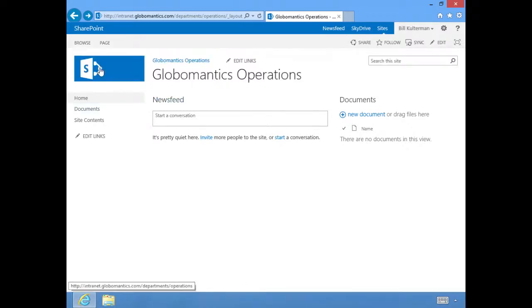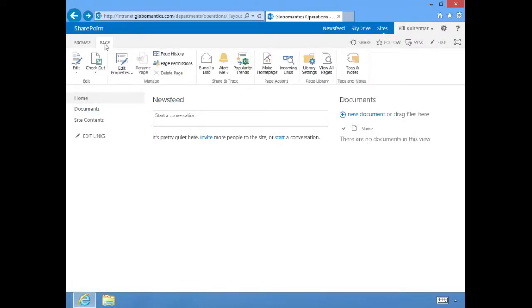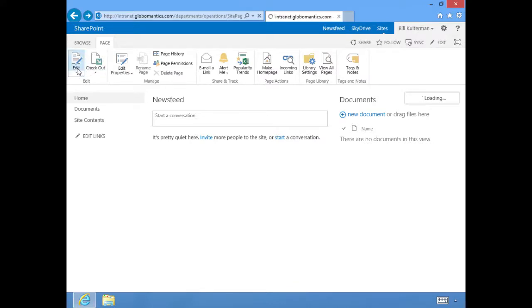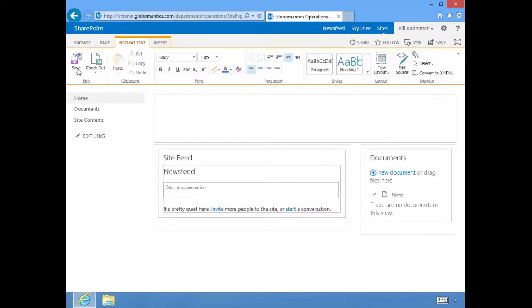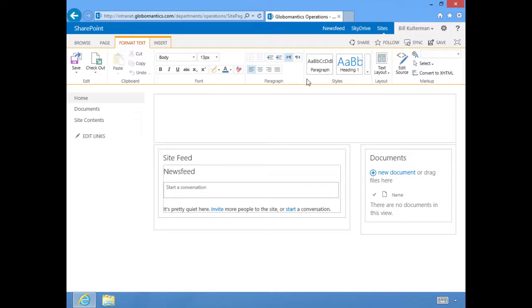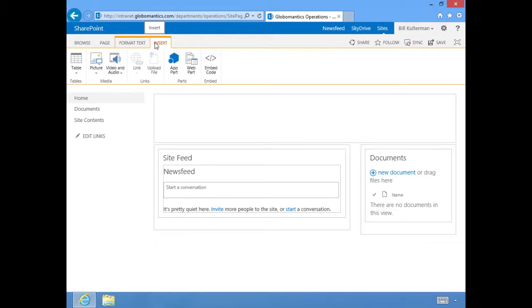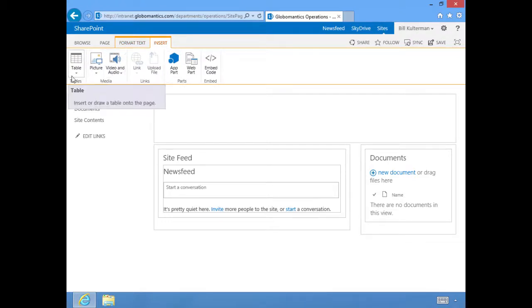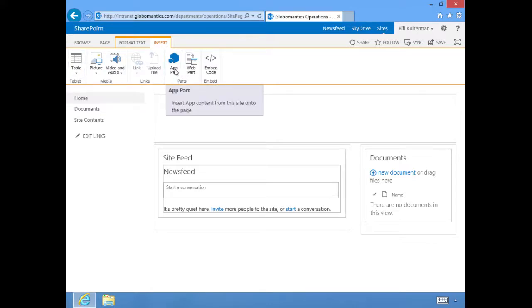From this ribbon, let's go ahead. If we click on Edit to open up this page and edit it, we have the ability to edit text and layout. You see a lot of tools in here that you probably recognize from Microsoft Word, but we also have the ability here on the Insert tab to add things like pictures, audio and video, tables.